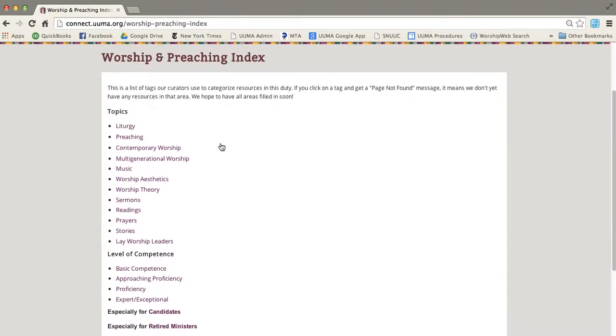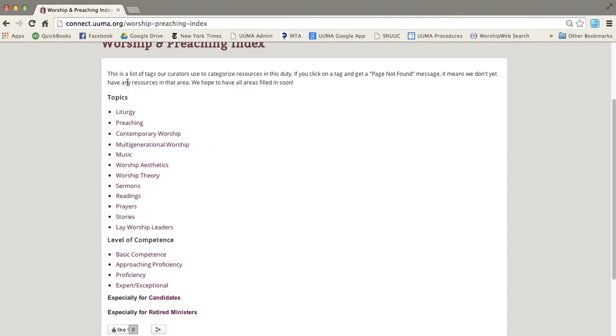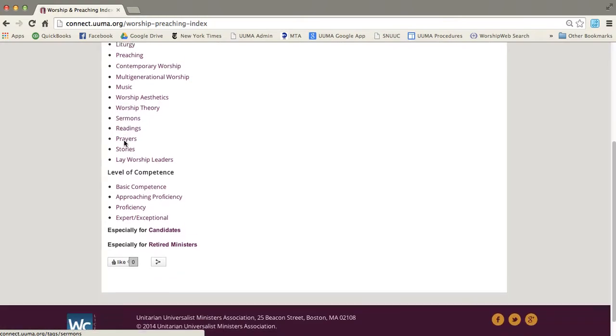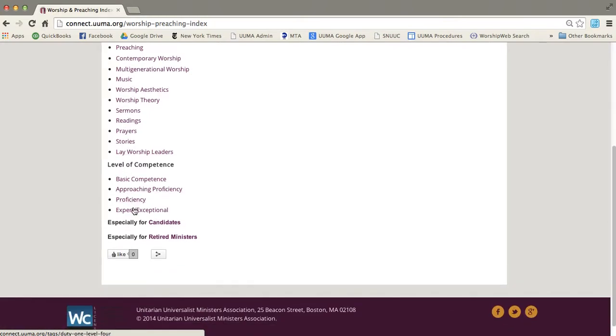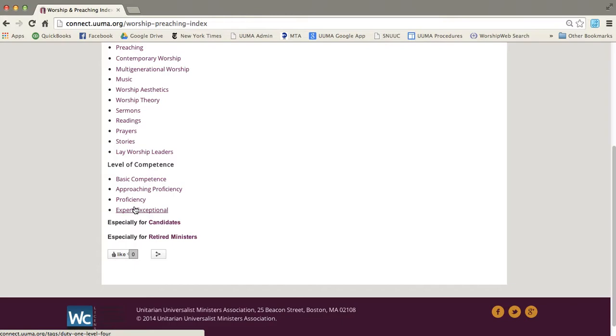Here it is. You'll see the first section is topics, so we've got liturgy, preaching, contemporary worship. Then we have levels of competence and what those are is that each duty of ministry is categorized under a level of competence. And if you're wondering what those mean, you can take a look at the fulfilling the call report. So there's basic competence, approaching proficiency, proficiency,